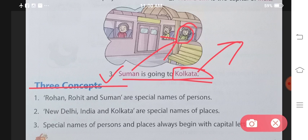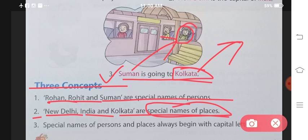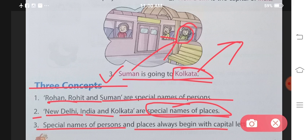Three concepts come under this. Number one: Rohan, Rohit and Suman are special names of persons — these are the special names of people. Number two: New Delhi, India and Kolkata are special names of places — these are names of specific locations. Special names of persons and special names of places — both must be denoted with a capital letter.